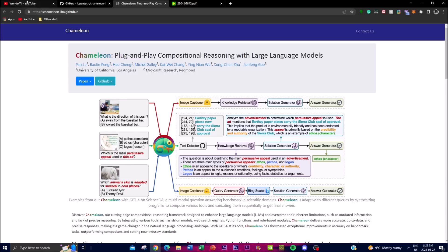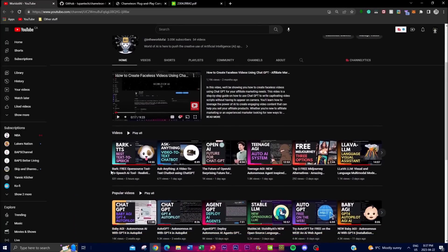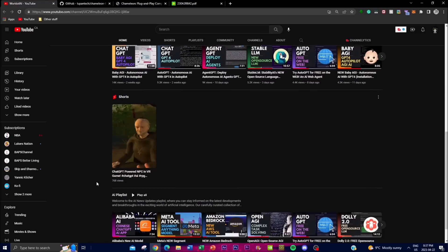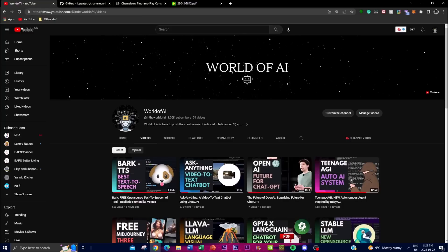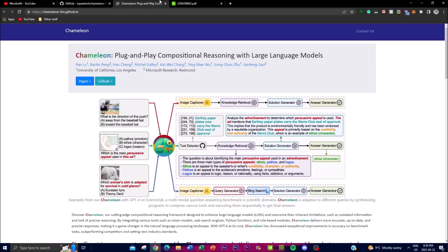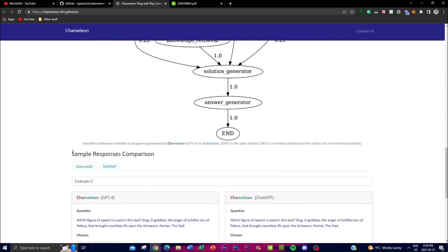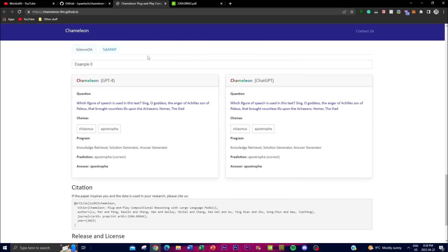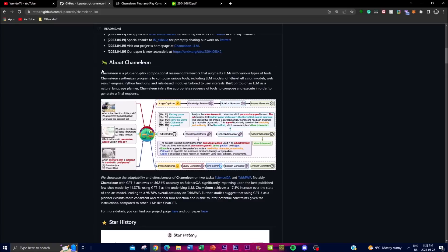If you haven't subscribed, please do so and turn on the notification bell. If you haven't seen my previous videos, I highly recommend checking them out — there's a lot of content catered to different niches in the AI world. In this video, we're going to talk about what Chameleon LLM is, go deeper into understanding its benefits and significant improvements compared to other LLMs, and look at examples of how it works.